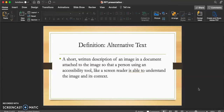Alternative text is a short written description of an image in a document, attached to that image, so that a person using an accessibility tool, like a screen reader, is able to understand the image and its context.